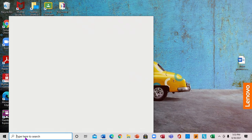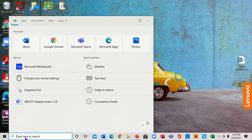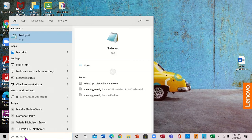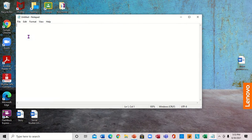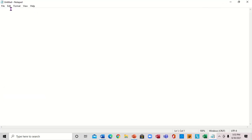We're going to come to the search bar and look for Notepad. We're going to use Notepad in order to create that. So we'll open Notepad here and expand it — up here you can see Notepad. We have File, Edit, Format, and Review.